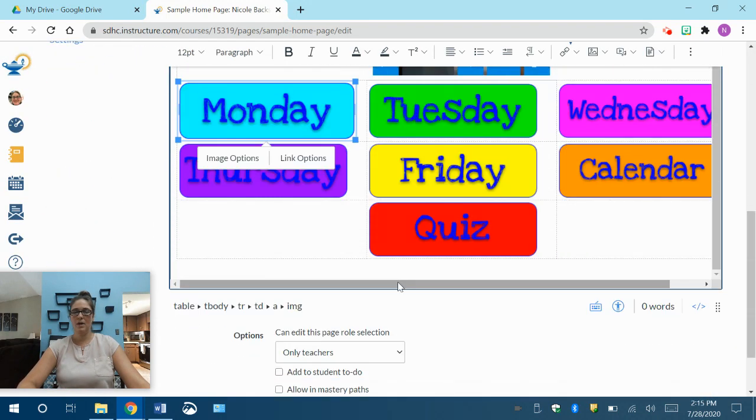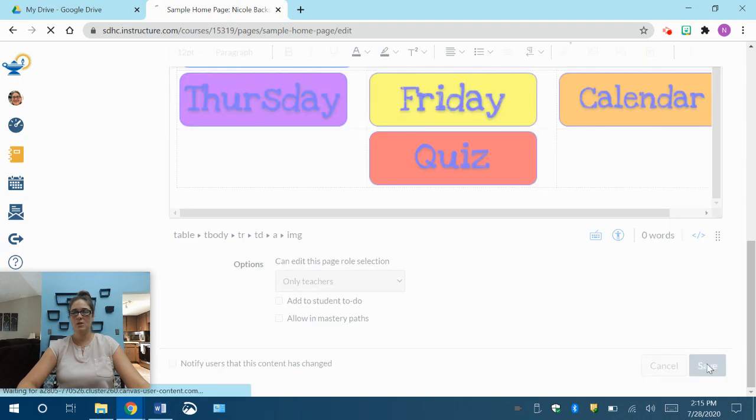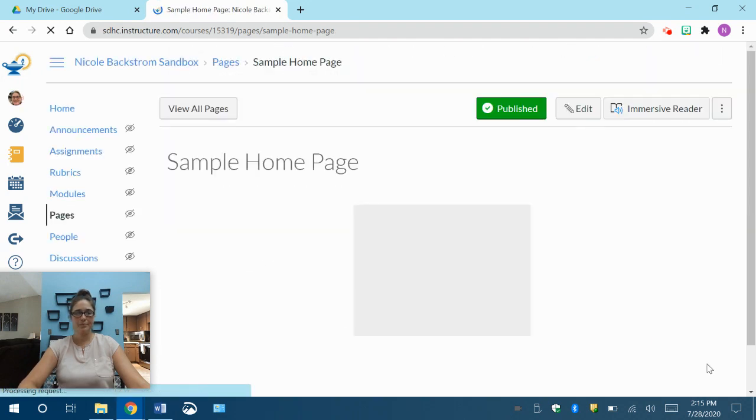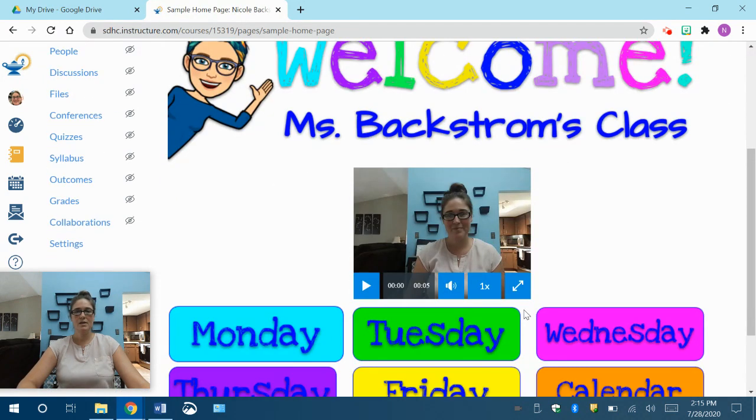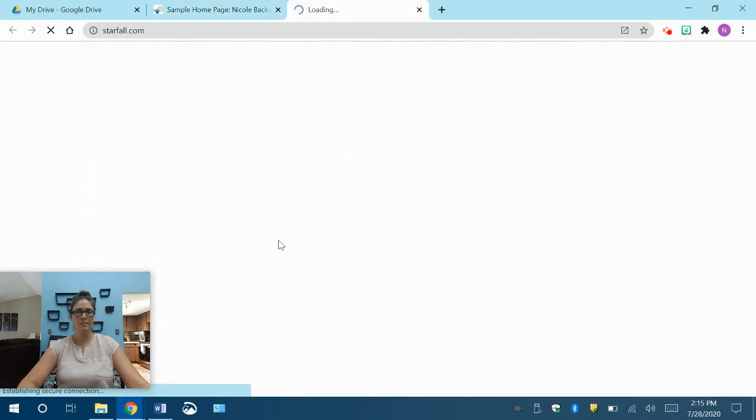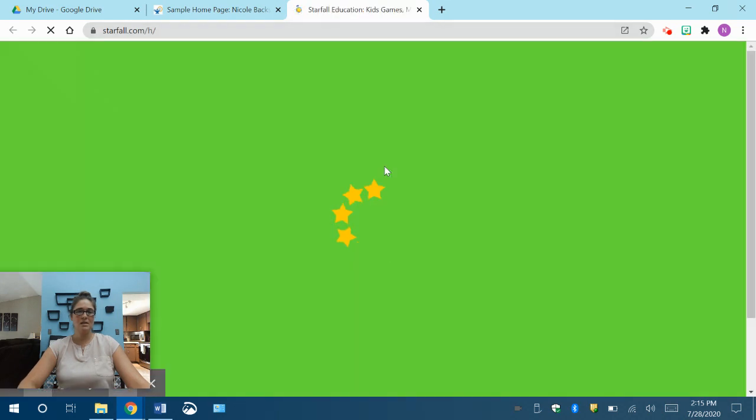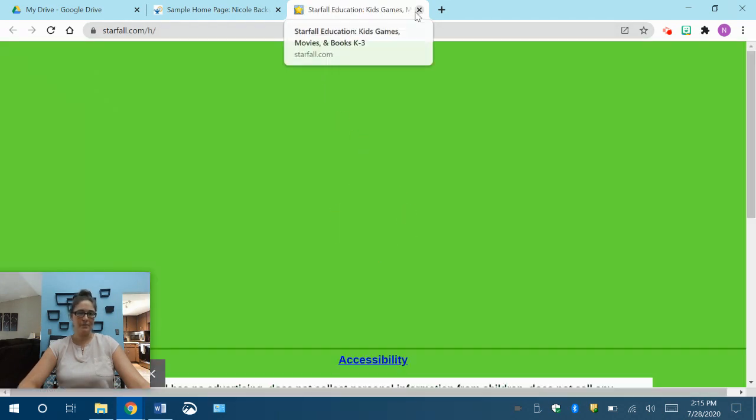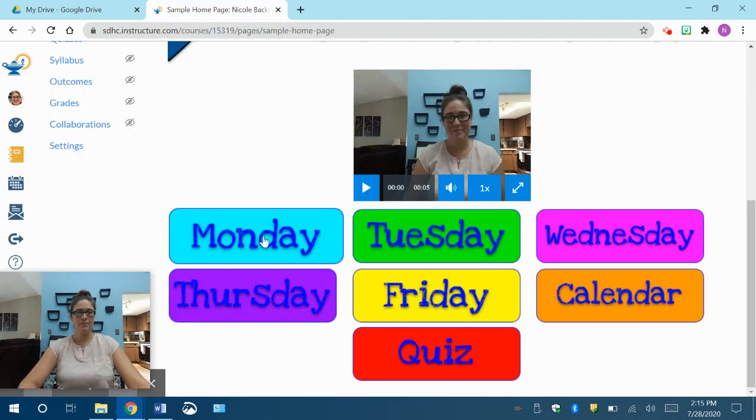All right, and I'm going to go down, make sure I save it. Okay, so now when my kids go on here, they can click on Monday, and you see it opened a new tab that's loading, and it's going right to Starfall. Okay, and to get back to there, the kids will have to close that tab, and it's still there.